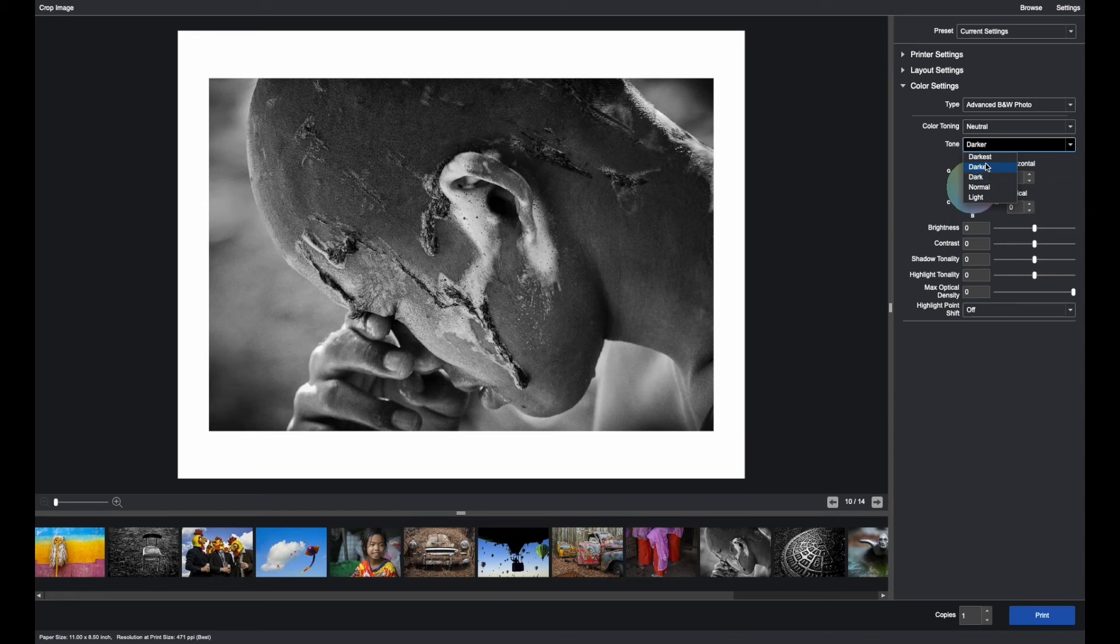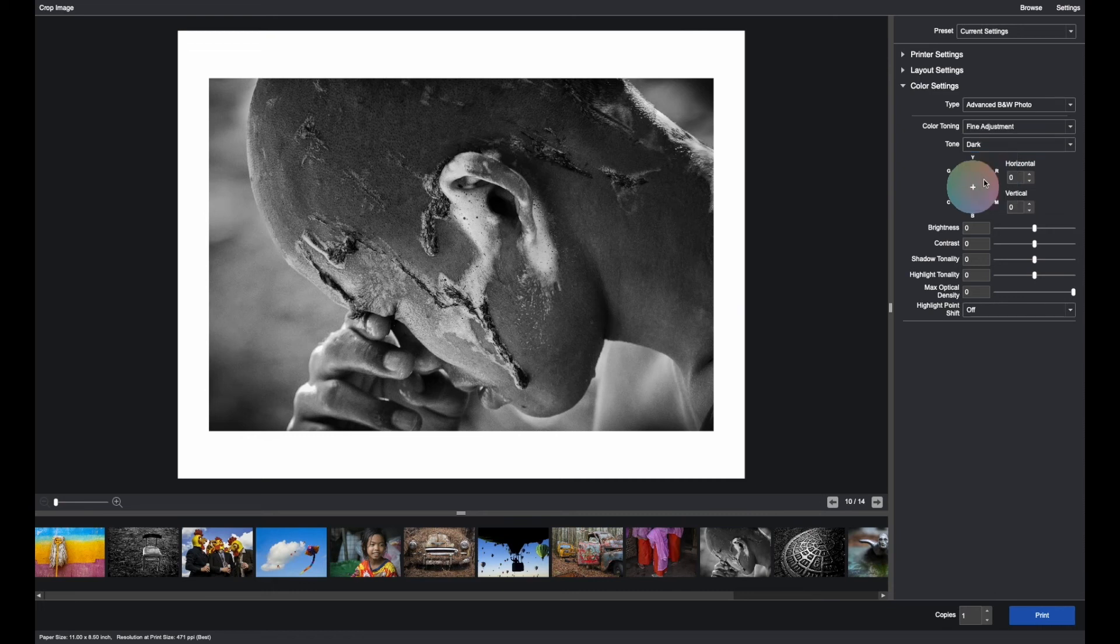Please do not be concerned about some of these names. They're just gamma settings from 1.8 to 2.0 to 2.4. Dark is the best place to start.